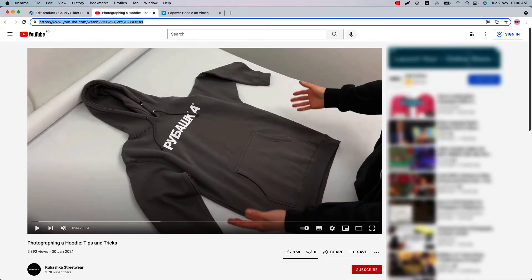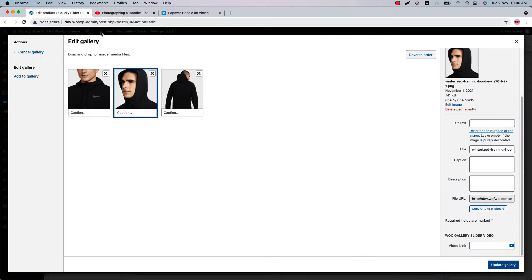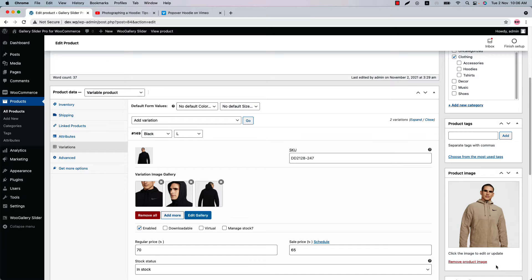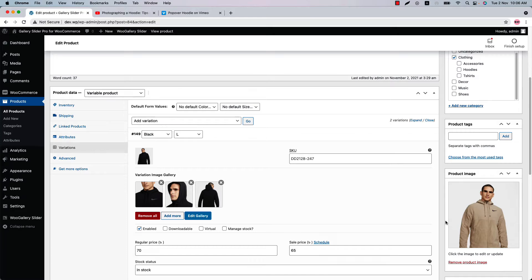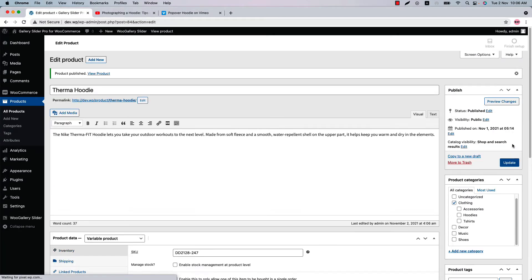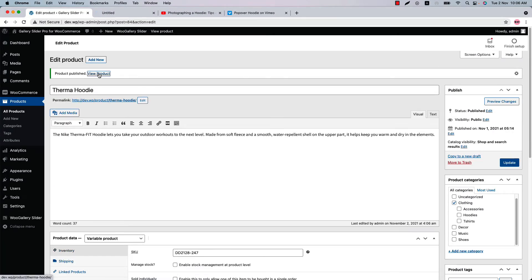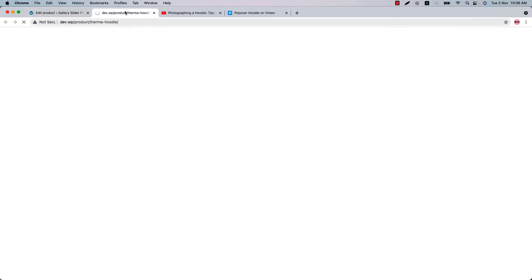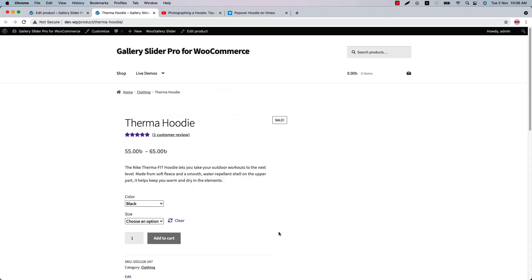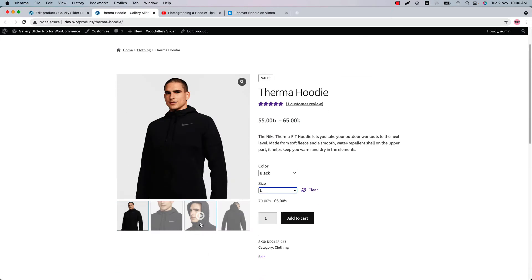You can include YouTube, Vimeo, and self-hosted video links here. Let's start by adding a YouTube video. Suppose you want to include a YouTube video — copy the link from there, go back to the page, and paste the link in the video link section. Now click 'Update Gallery' and update the product. When you view it, select the variation and you can see the video included right here on the product variation.